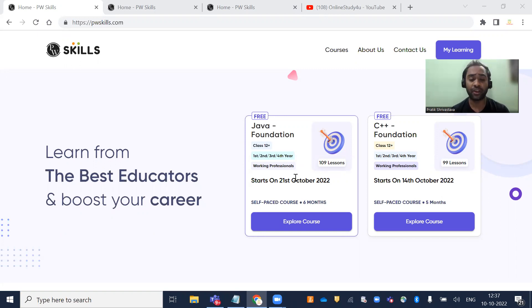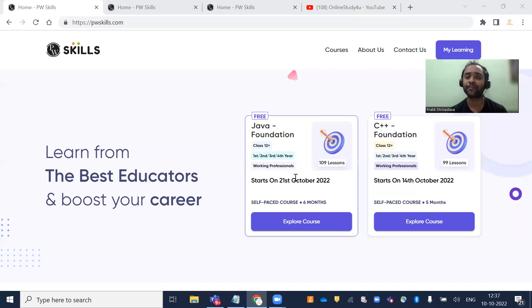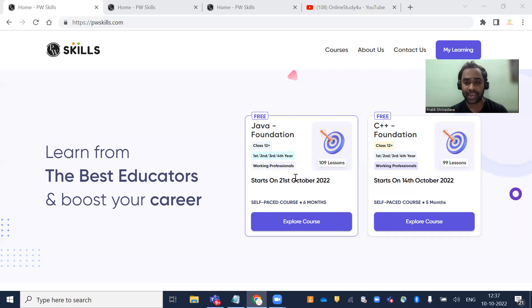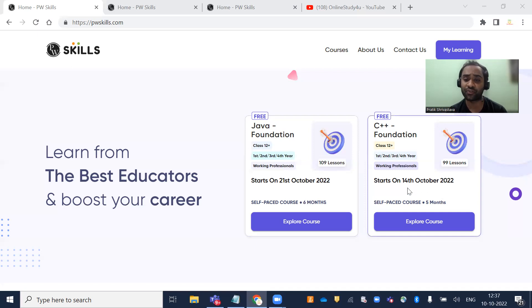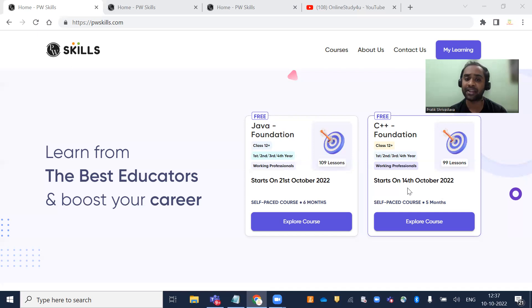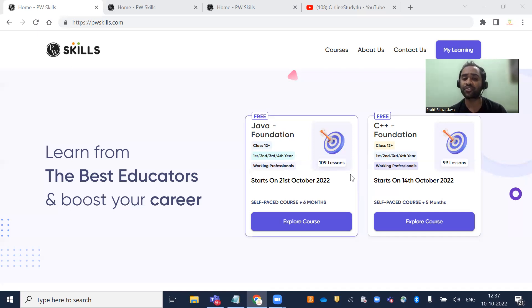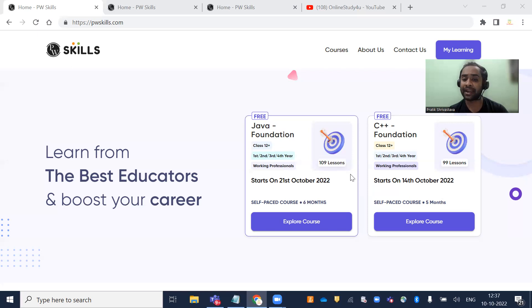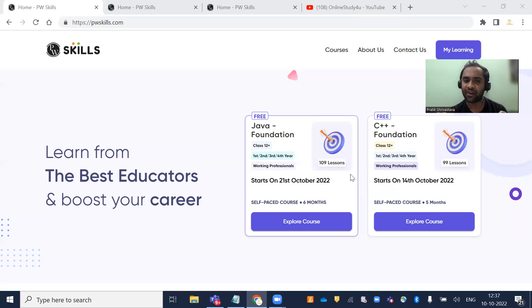You all definitely know about PhysicsWalla. Their courses are very reliable. The C++ foundation course starts on October 14th with a five-month duration. The Java foundation course starts on October 21st with a six-month duration. These are completely free courses.